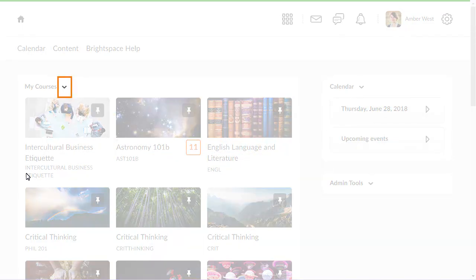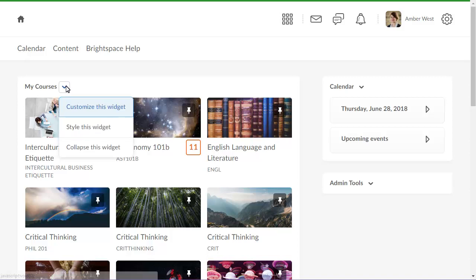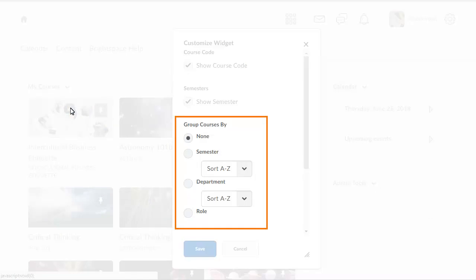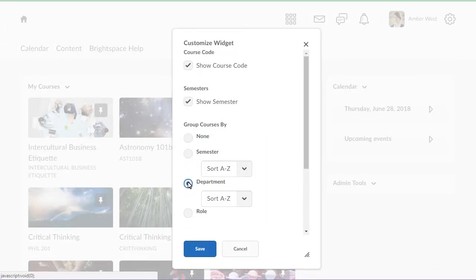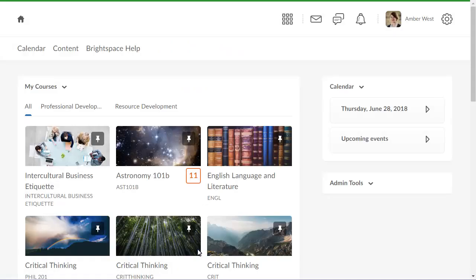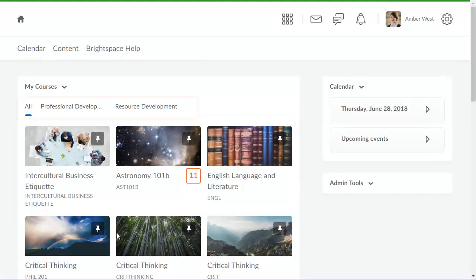Click the My Courses Widgets context menu and select Customize this widget. Then, in the Group Courses by section, select your preference for grouping courses by semester, department, or role, and click Save. Courses are separated into tabs within the widget for easy viewing and selection.